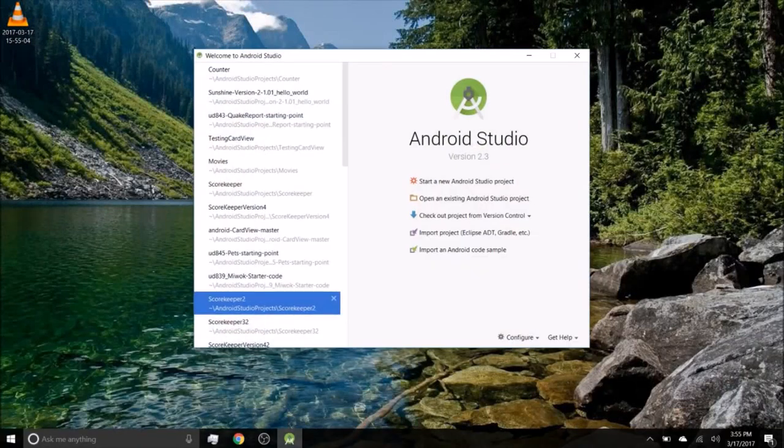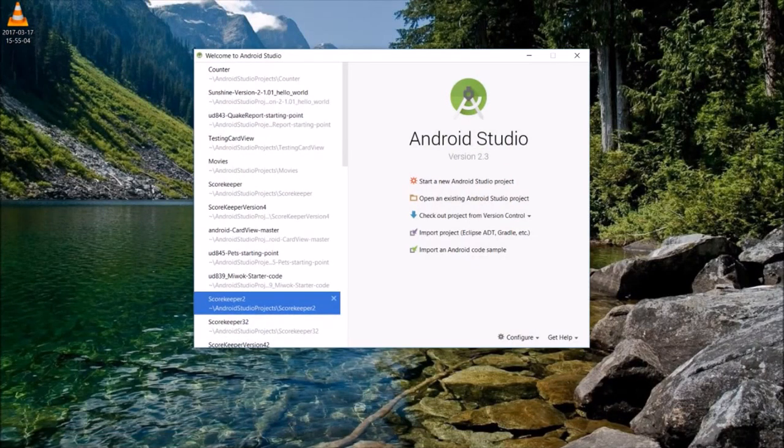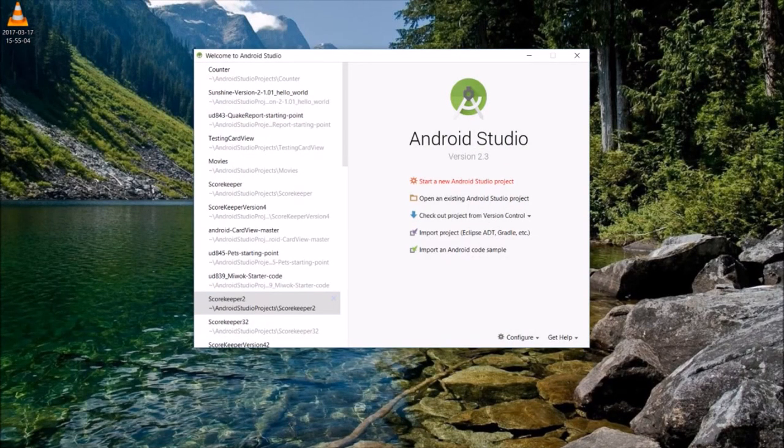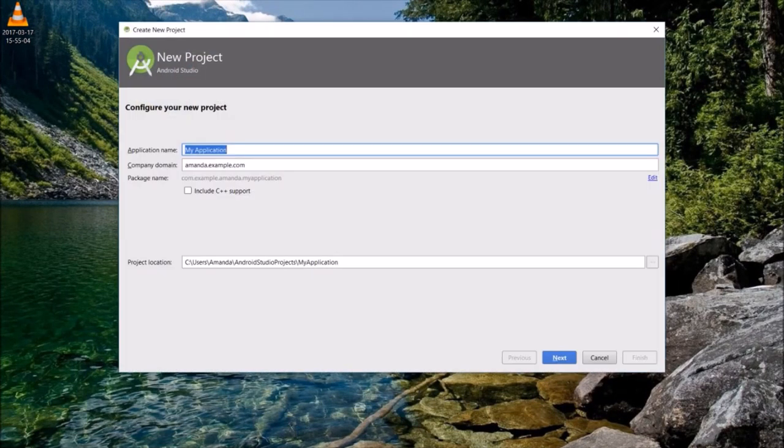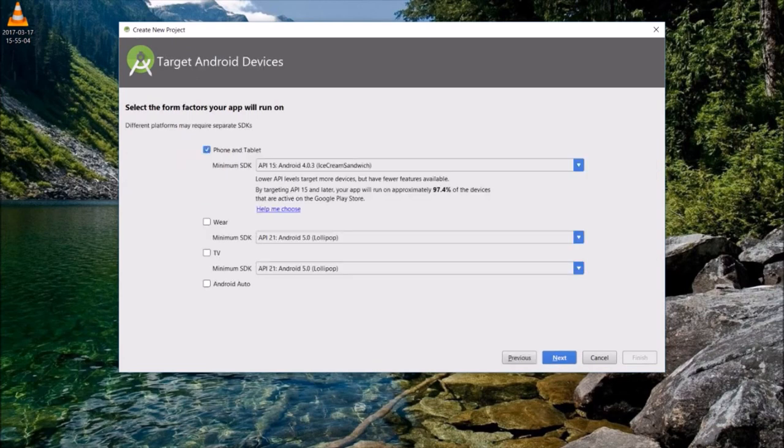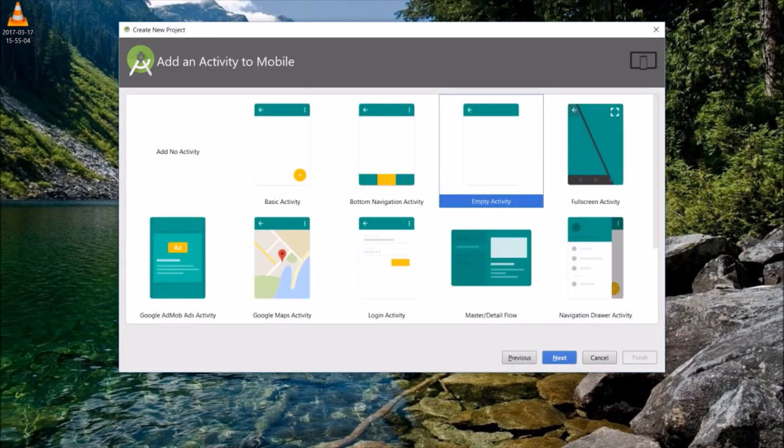Open Android Studio and start a new Android Studio project. For this app, we'll use a basic activity template.